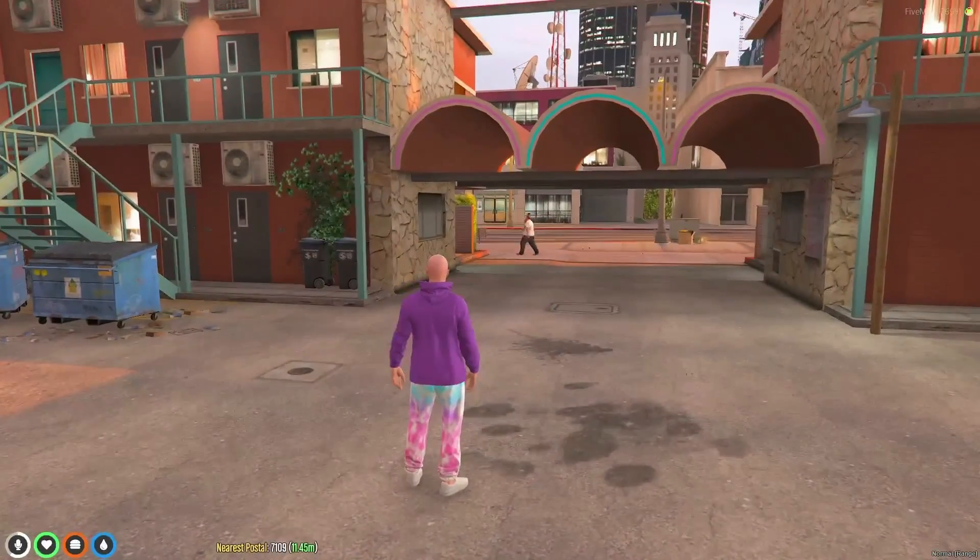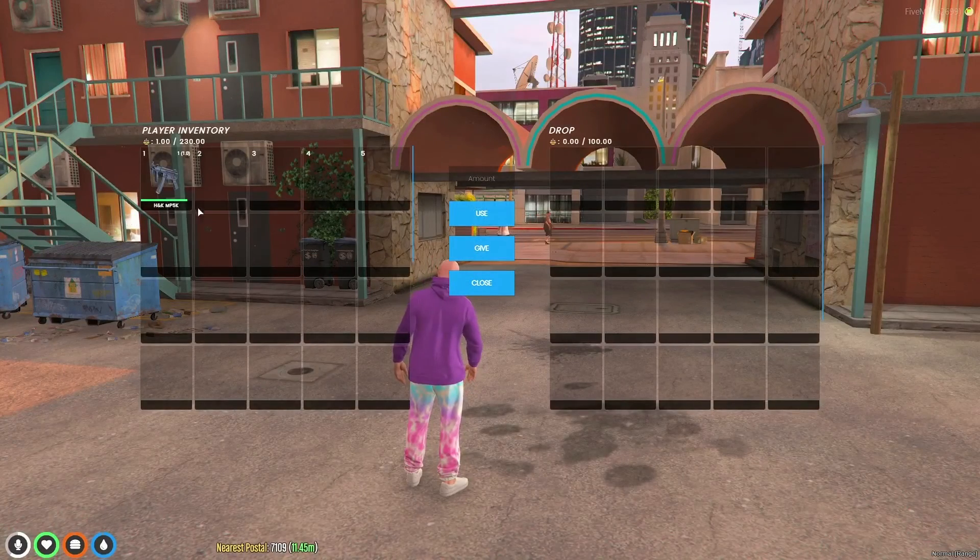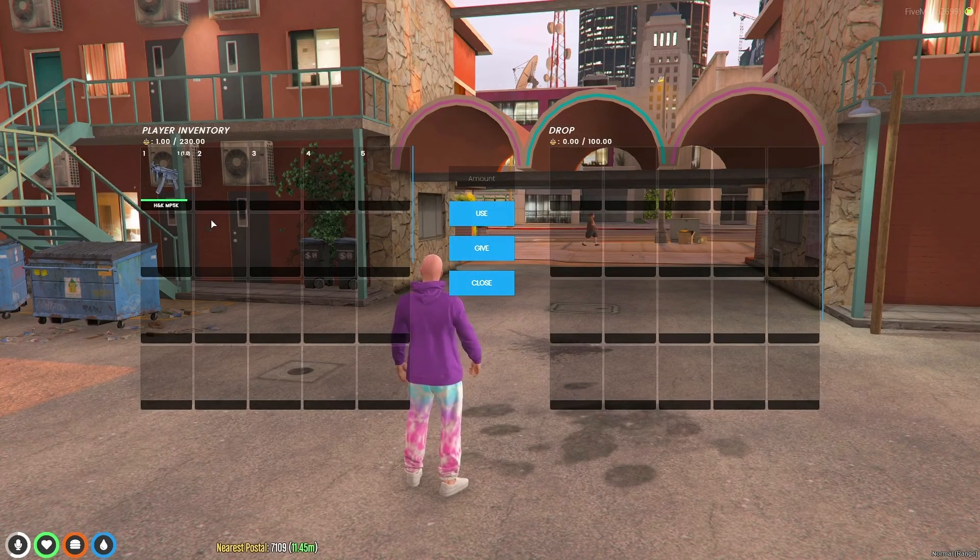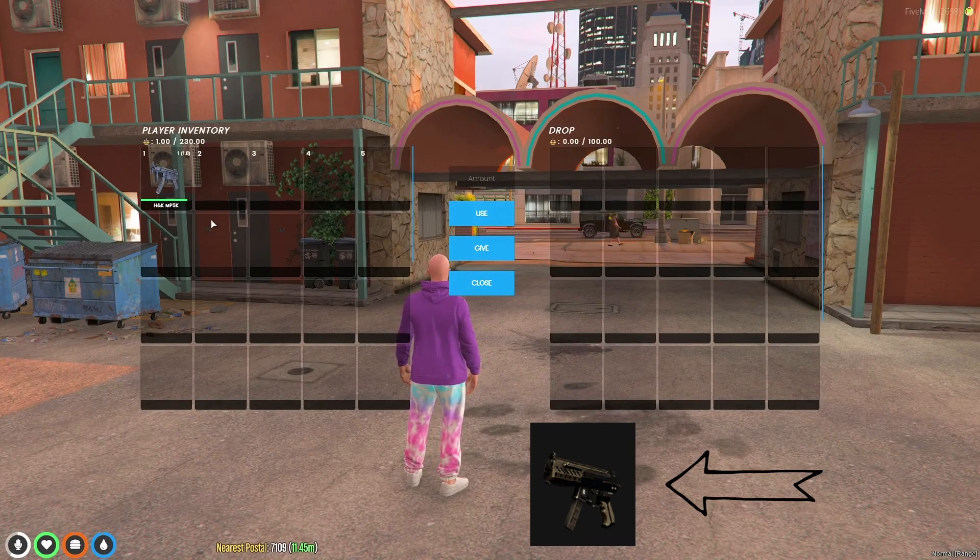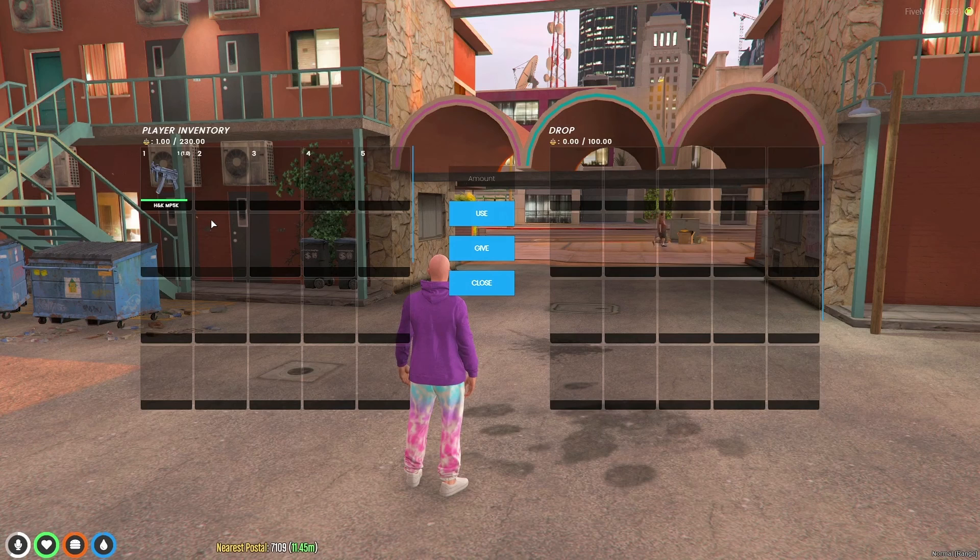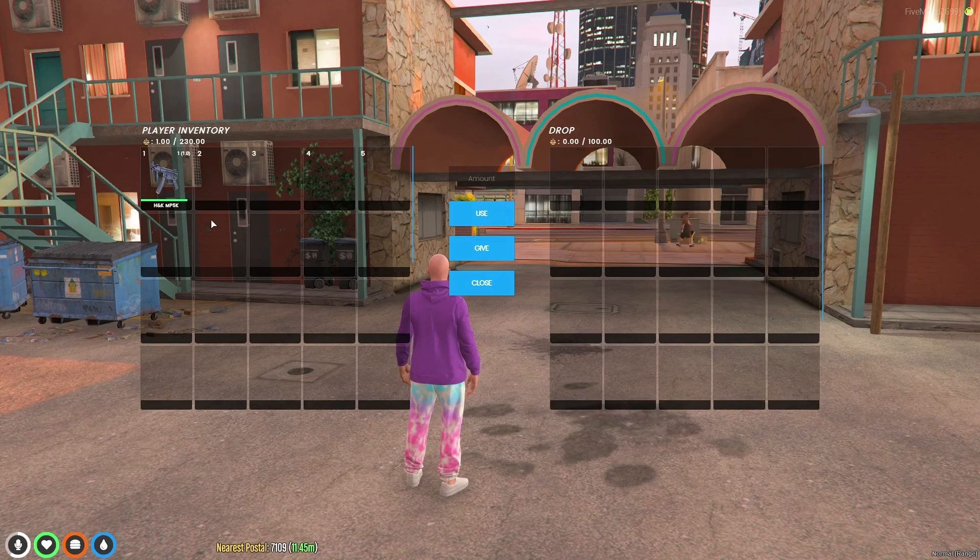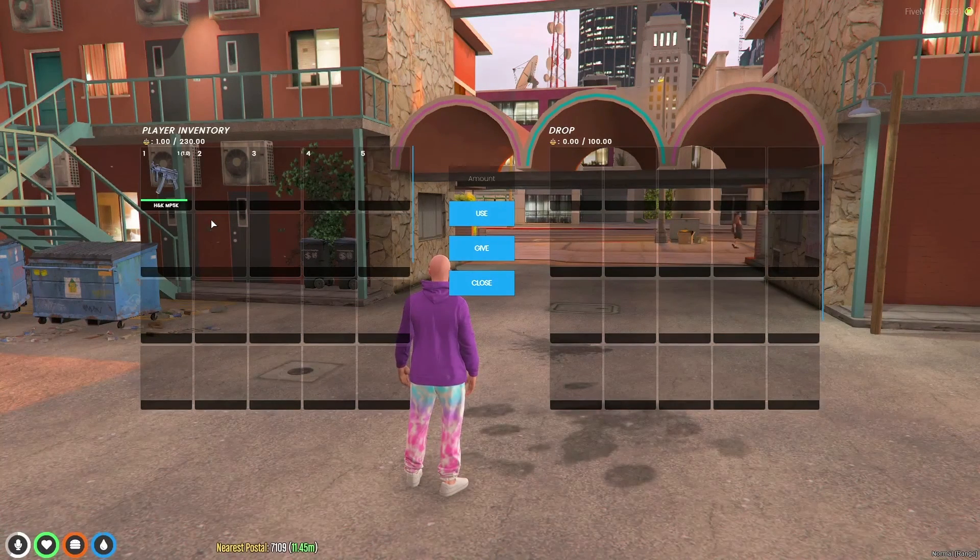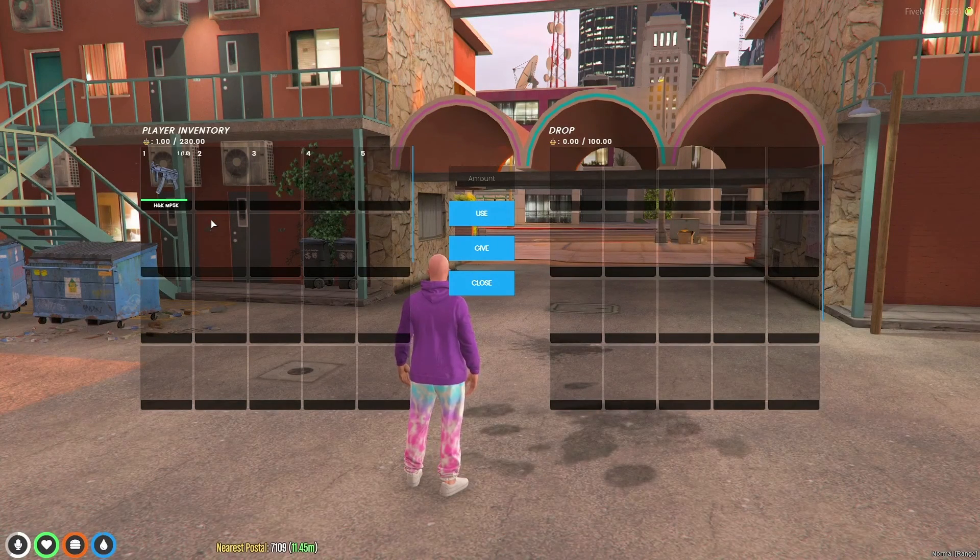We're now on the server and as you can see the mp5 no longer looks like the default SMG mark 2. Thank you for watching, I hope this helped you out. If you have any questions or need help, feel free to comment down below.